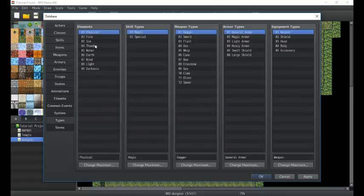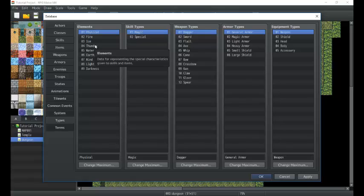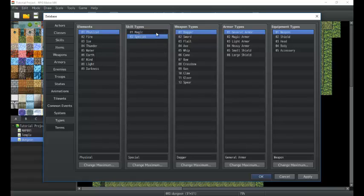Next we go on to Types. This is how we set new weapon types, new shields, new armor types, different status elements and things like that. We can name them, we can add more of them, we can do a whole bunch of skill types — so different menus that we can see when we are using spells and special abilities. Just a ton of different things we can do with this.